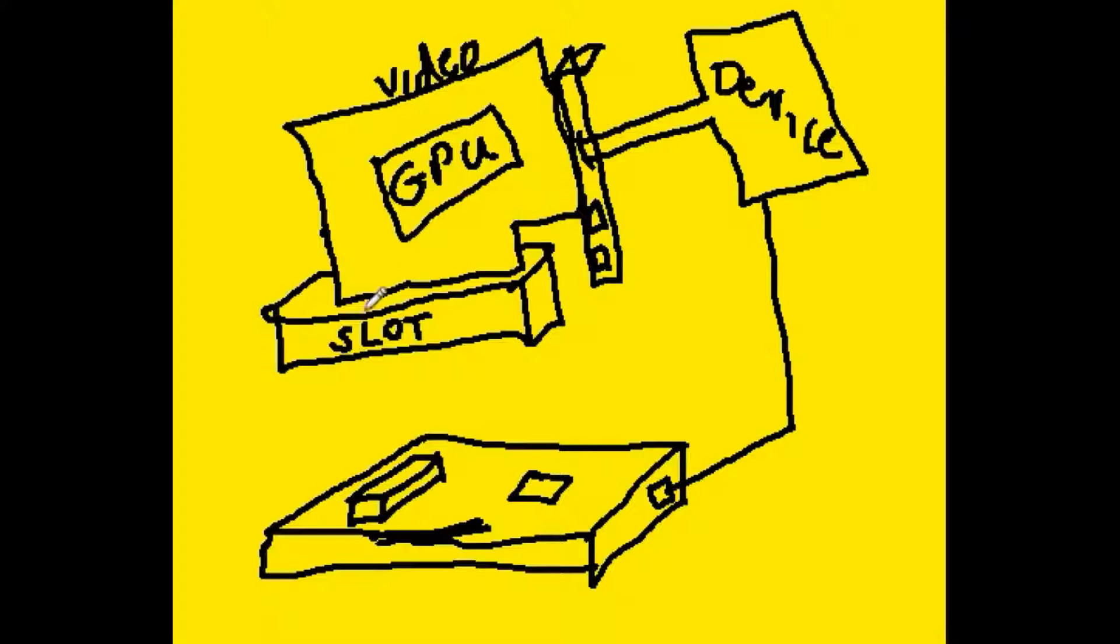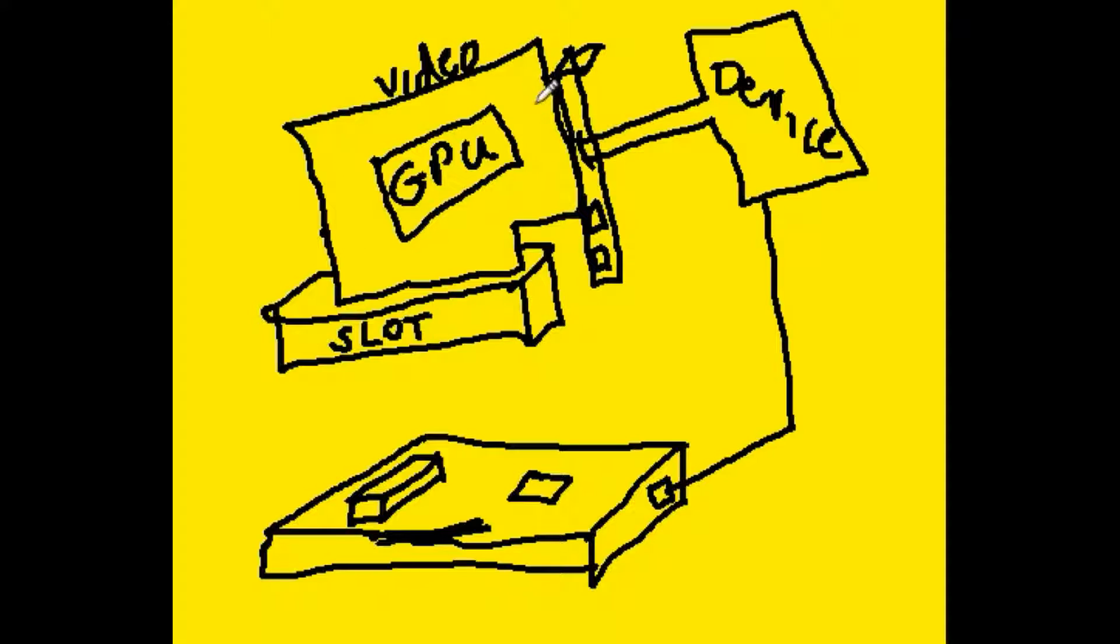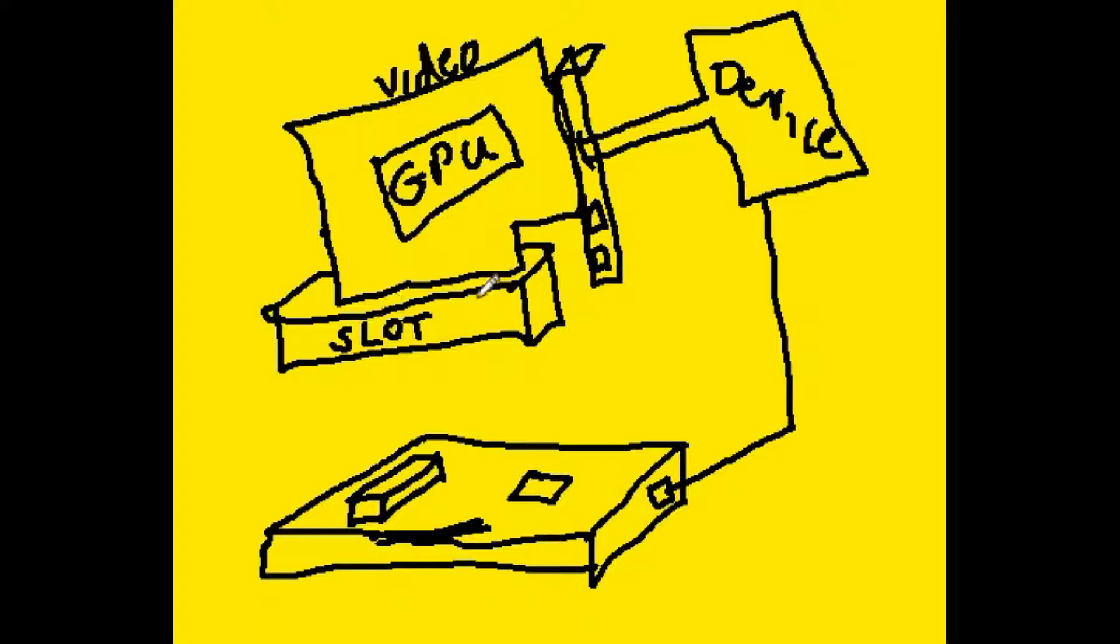So let's say you have a slot here on your motherboard and you want to connect up a video expansion card and put that into this slot.